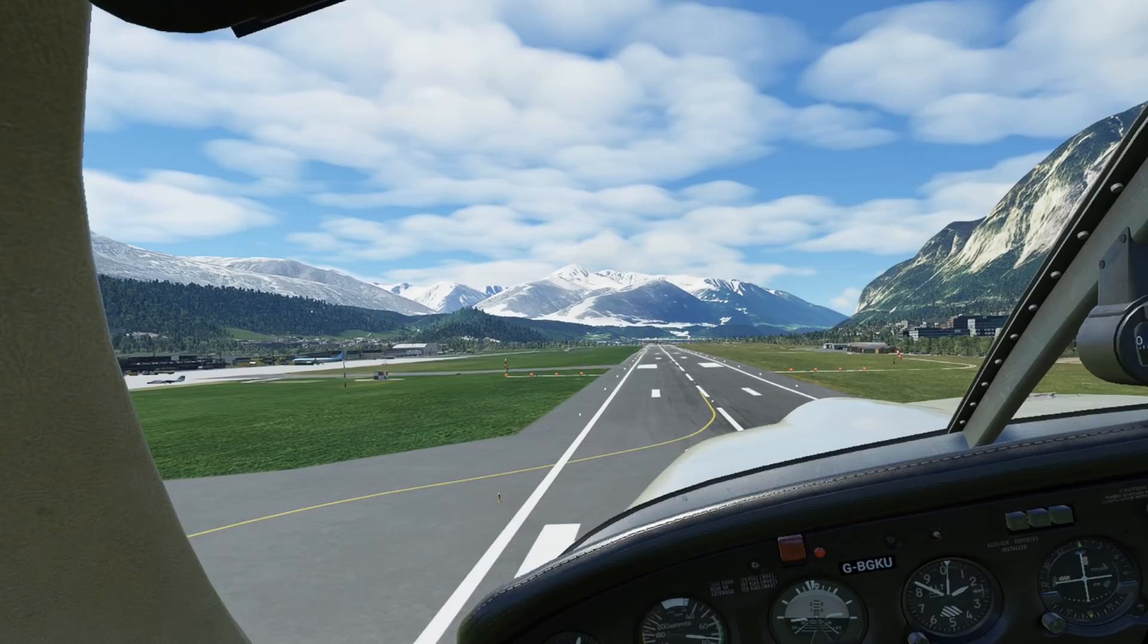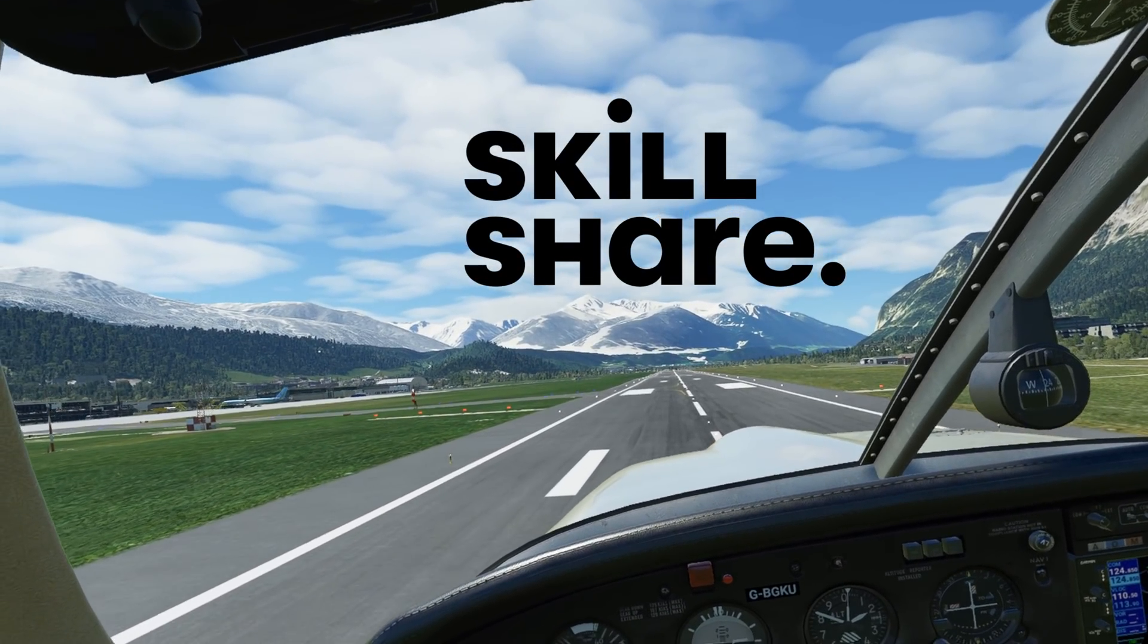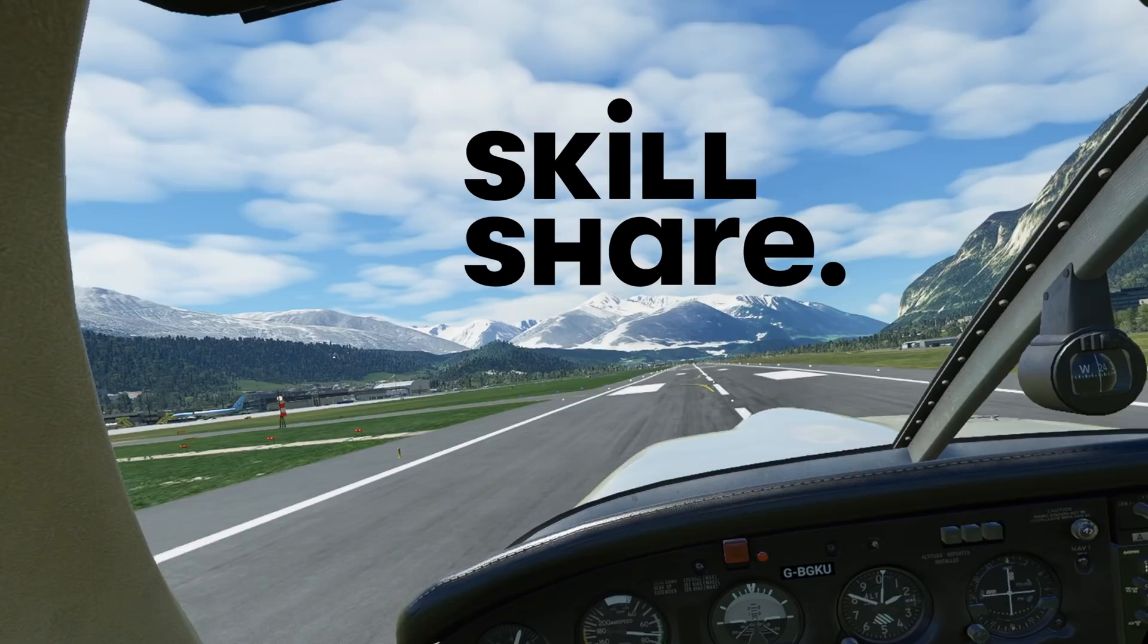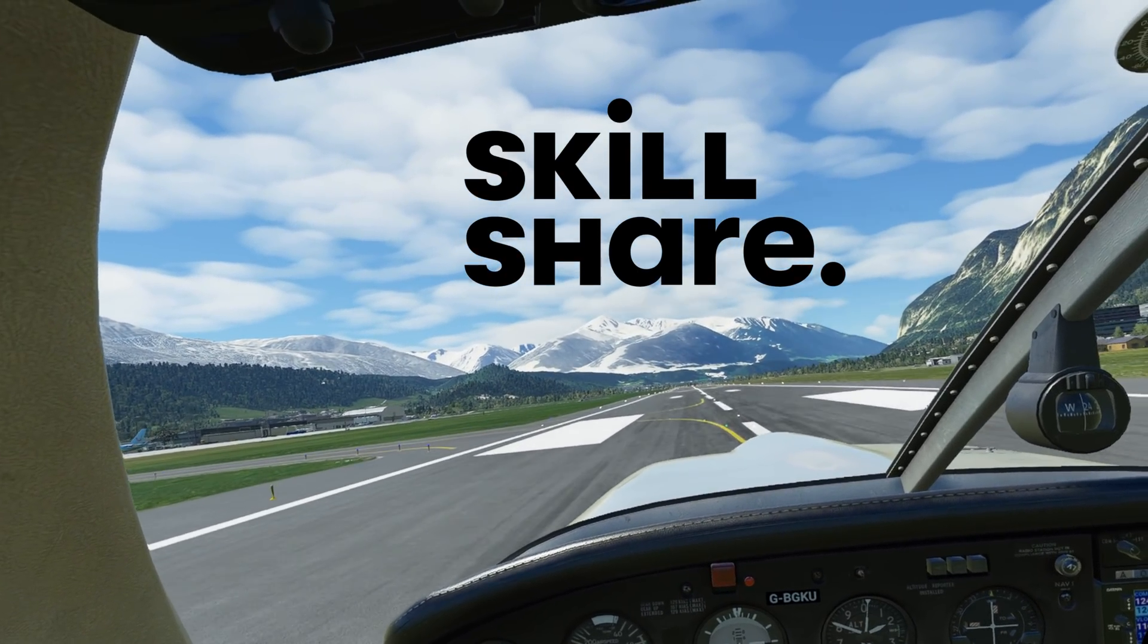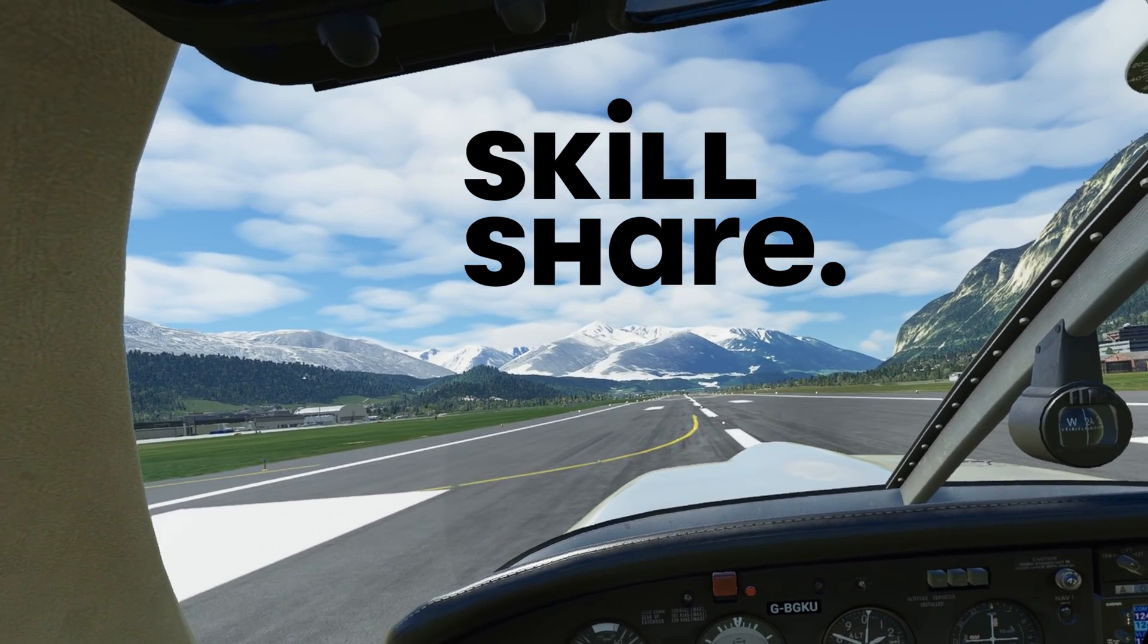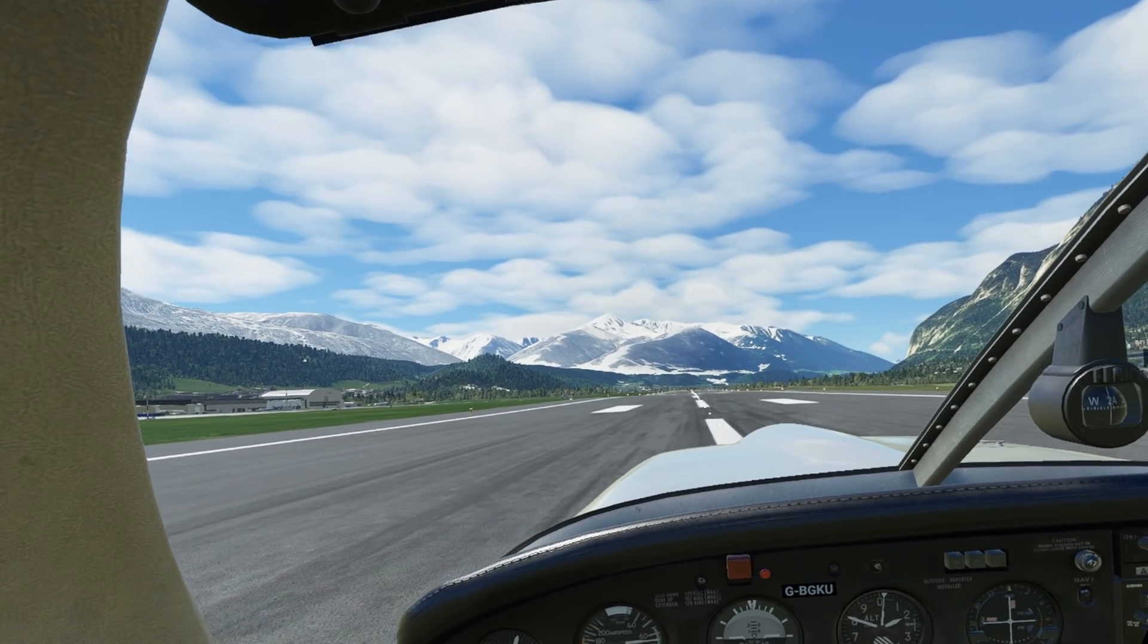Once again, a big thanks to today's sponsors, Skillshare. Don't forget to use the link in the description below, where the first 1,000 people will get a free trial of Skillshare Premium Membership. Thanks for watching.